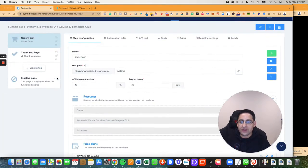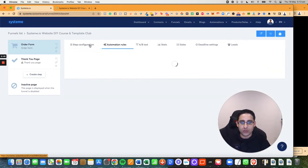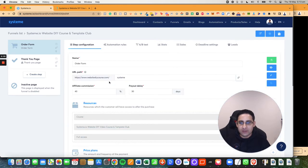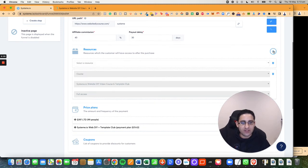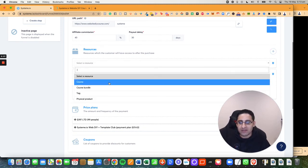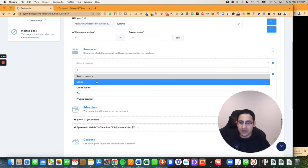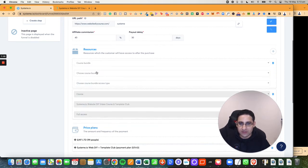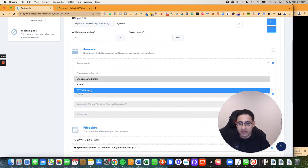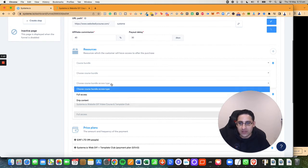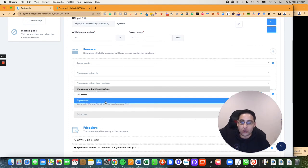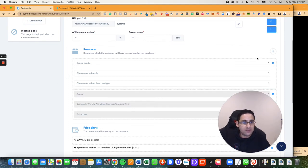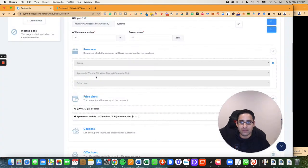When you set up the payment, you always want to make sure a couple of things. Number one, on the step configuration, you want to always give the resources, which resources are you giving them access to? Are you giving them access to a course, a course bundle, and so on. So let's say I'm going to click on course bundle. Now I got to choose the bundle and say which one they're going to get access to. And if they're going to get full access, they get access to everything immediately or just drip. So this is really important that you actually give access to something.